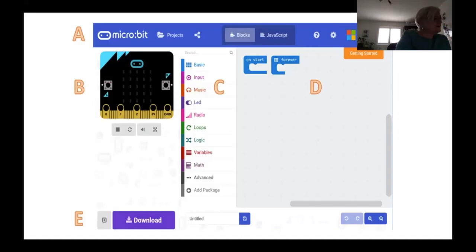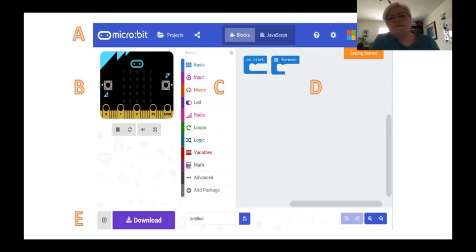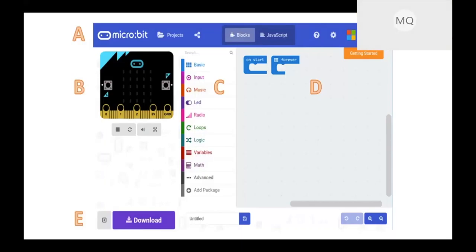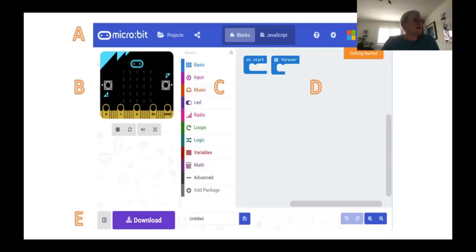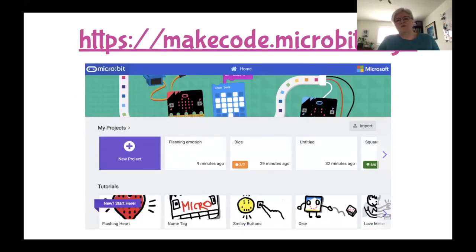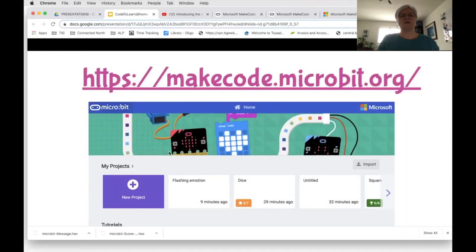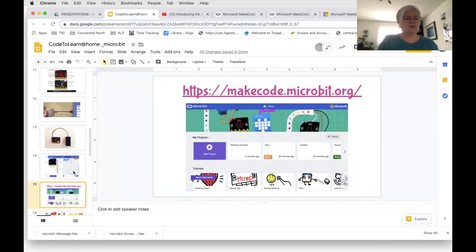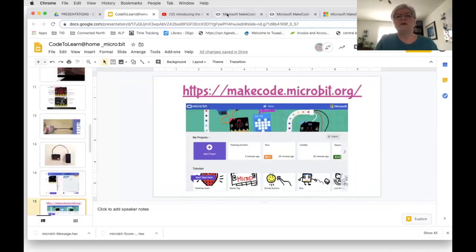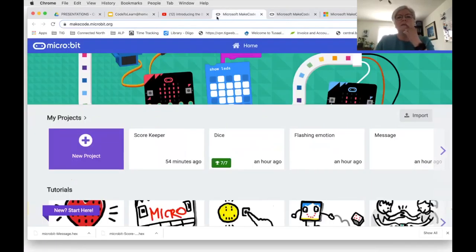To get to the virtual simulator, go to your browser and type in makecode.microbit.org. You'll get to a landing page. I'm going to stop sharing my slides and go to the same space you're in. Is everybody seeing my microbit landing page?